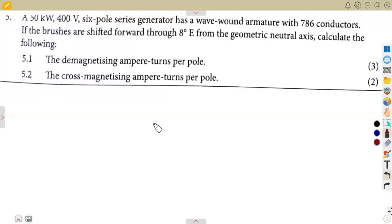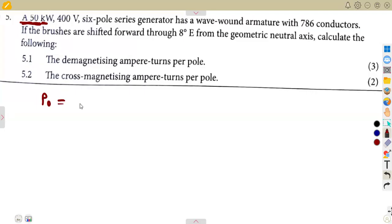Consider this example — a typical question involving angles when calculating or working with armature reactions. We are given a 50 kilowatt, 400 volt, six-pole series generator. The 50 kilowatt is the power output, and the voltage is 400 volts.